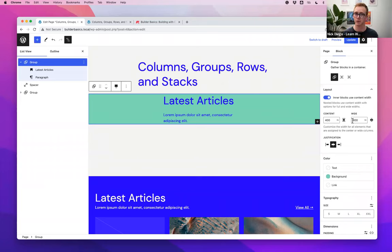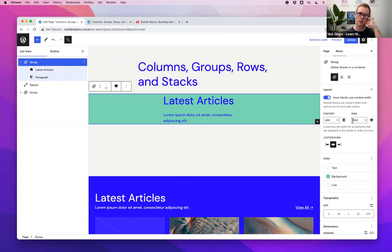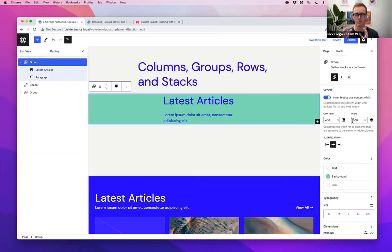Group blocks are incredibly powerful because of the layout settings in your theme.json file. There's a layout section that determines your standard content width and wide size. In Twenty Twenty-Three, content width is 650px and wide width is 1200px. Groups can pass these layout settings down to their inner blocks. If you make a group full-width and enable 'inner blocks use content width,' the content inside stays constrained to 650px. You can also customize these values at the group level — for example, setting content width to 400px and wide to 800px.